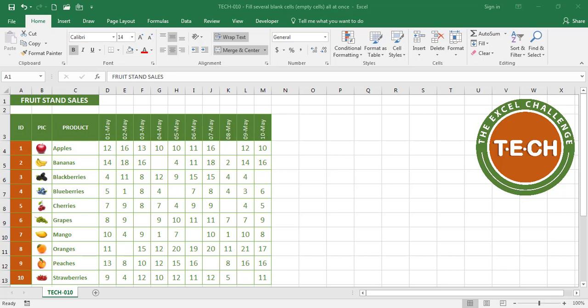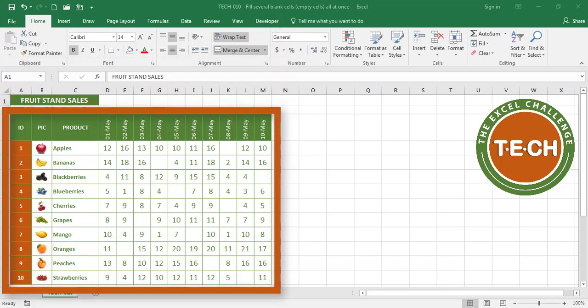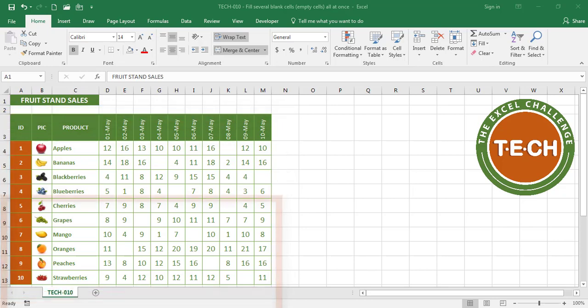For this exercise I already created this table that shows the daily sales of products per day and you can see that some of these cells were left blank.